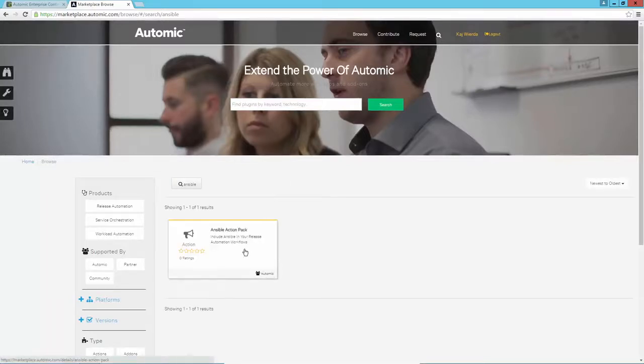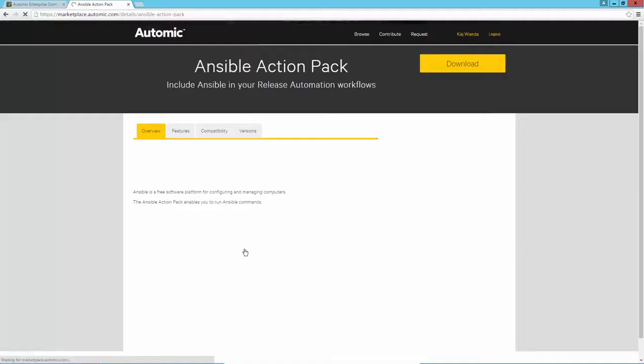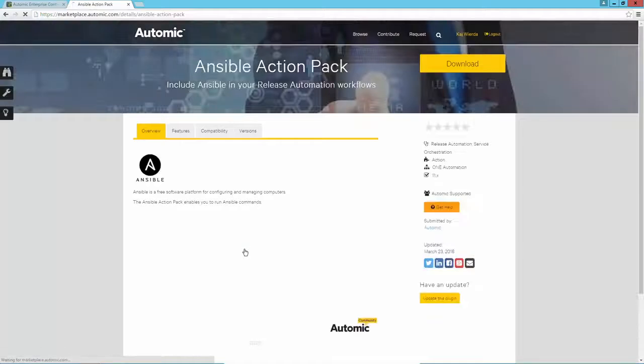Once you've found the action pack you're interested in, it can be easily downloaded using the browser.